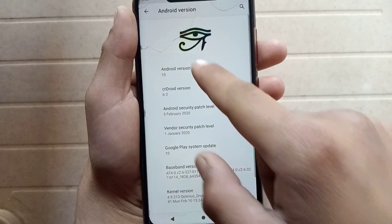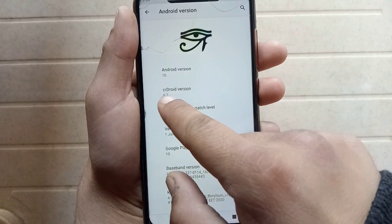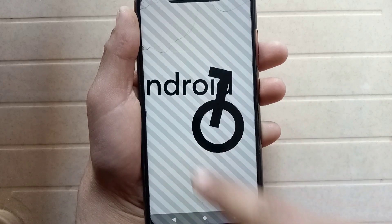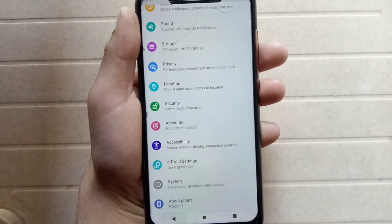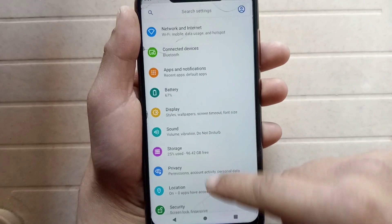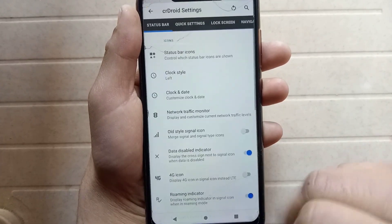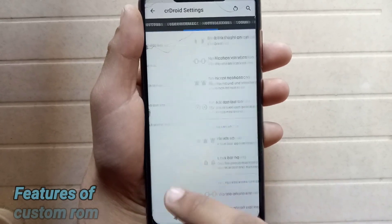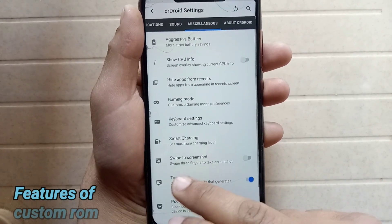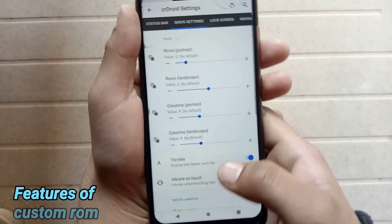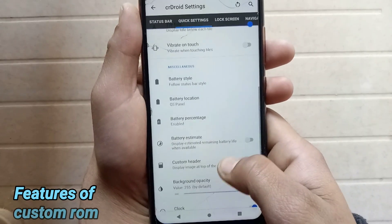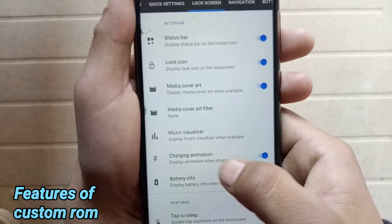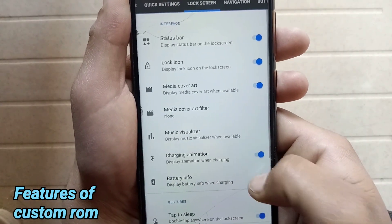This is Android 10, based on CRDroid version 6.3. Custom ROMs contain many features. These are the features available in this custom ROM, such as charging animation and battery information while charging.